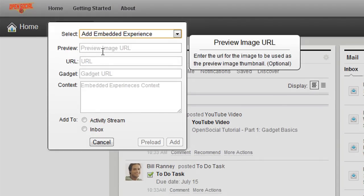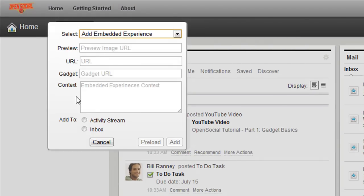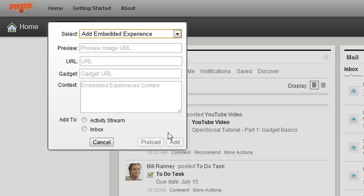I can see I got a slightly different form than I did when I was adding a gadget with a few more fields to fill out. Now, all these fields are basically fields inside the data model that you would need to use to that represents the embedded experience.